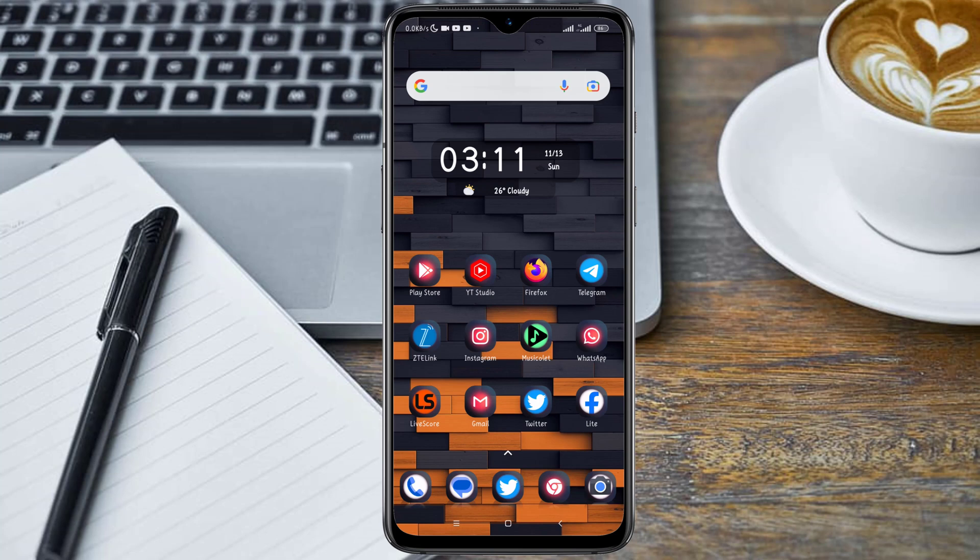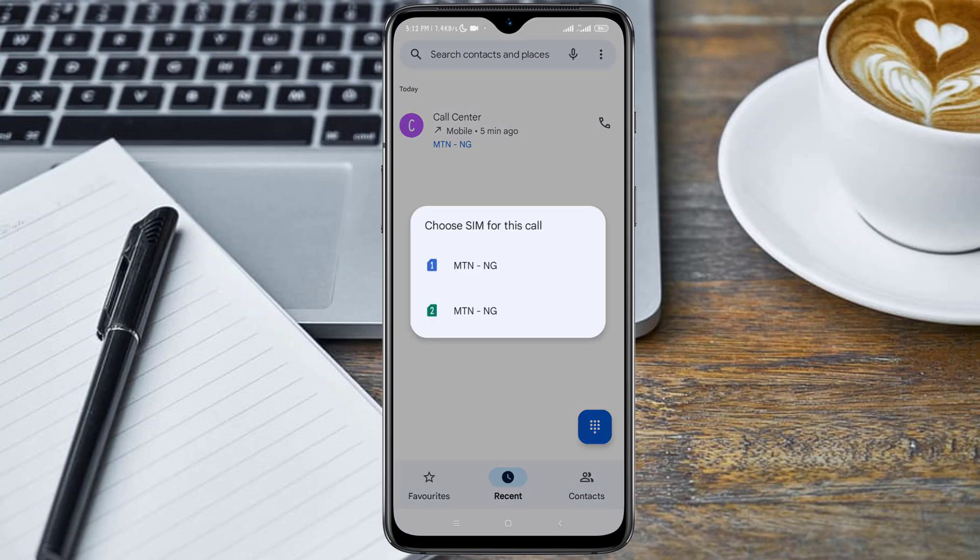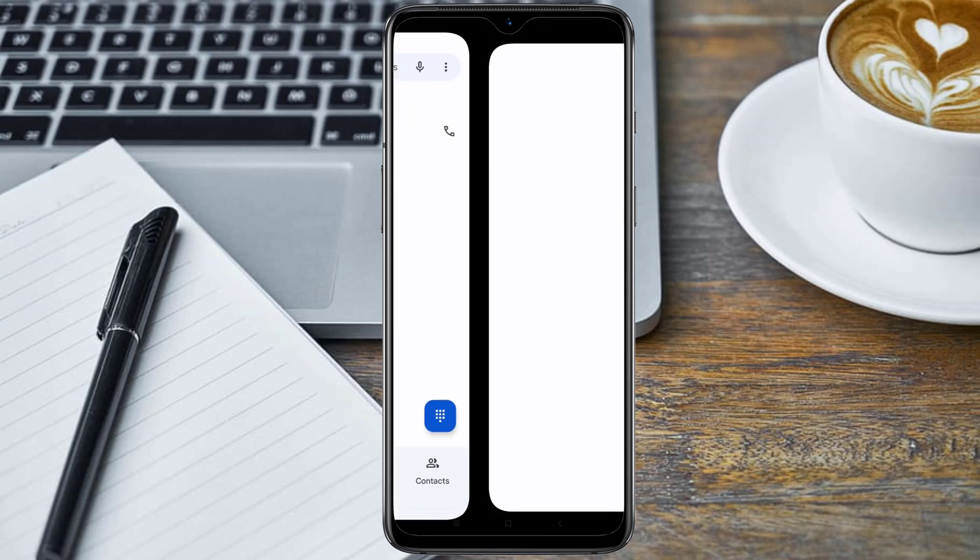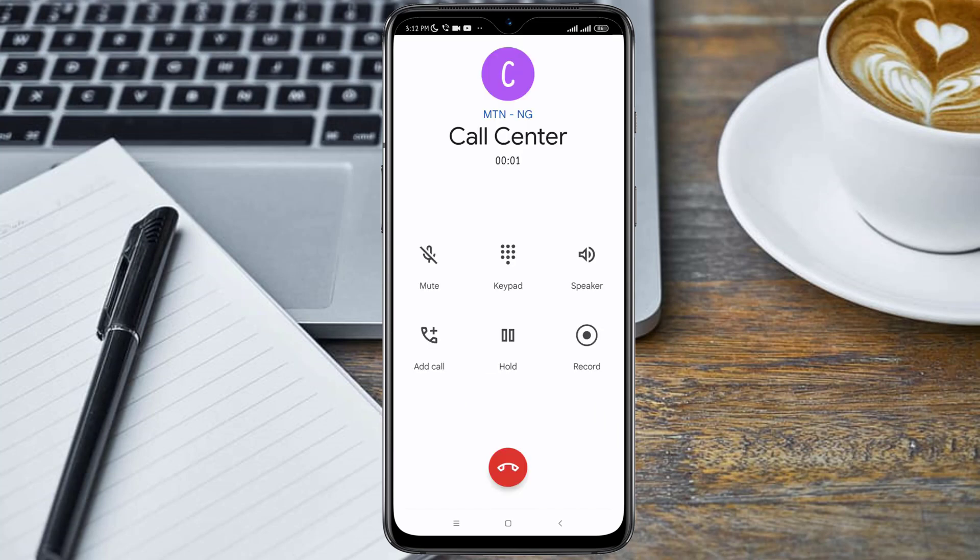However, this defeats the purpose of recording calls in some cases. So without further ado, let's get started. First of all, I'm going to open my dialer app and try making a call and recording the call. And welcome to MTN, this call is now being recorded.